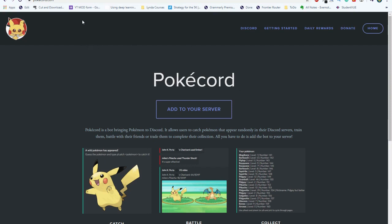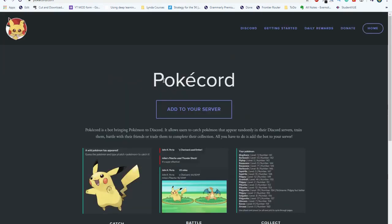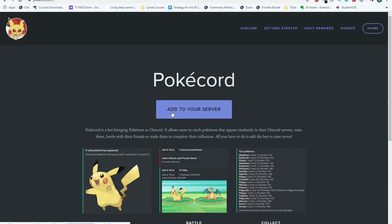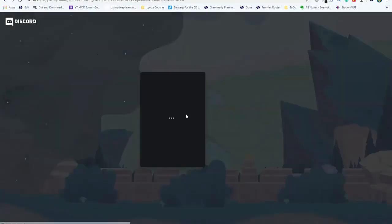The first thing we're going to want to do is head to PokeCord.com. I'll have this link in the description below. After this, on this page, you'll see this blue button that says add to your server. Let's select this so that we can add the bot to our Discord server.